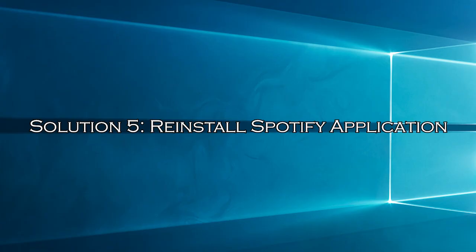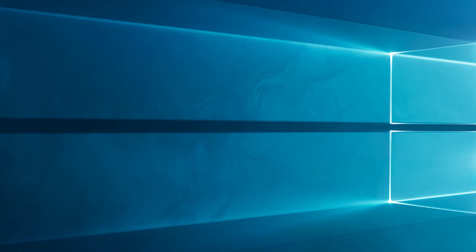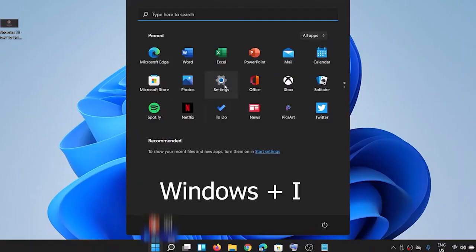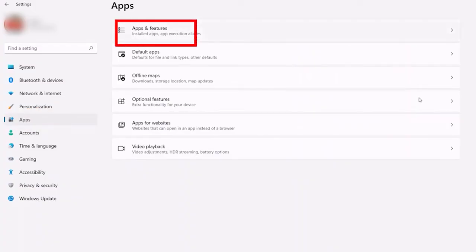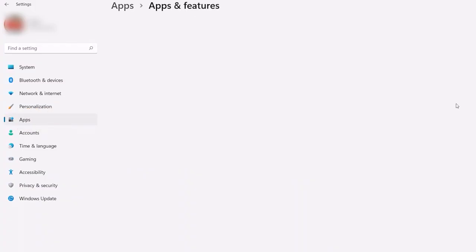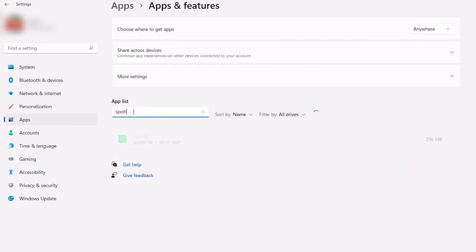Solution 5: reinstall Spotify application. Sometimes app's internal bugs or glitches cause several issues and the firewall blocking Spotify is one of them. So uninstalling and reinstalling it back again on your system will fix the error. Press Windows plus I key to open settings. Select apps and then go for the option apps and features.